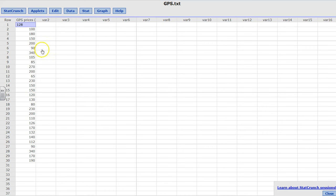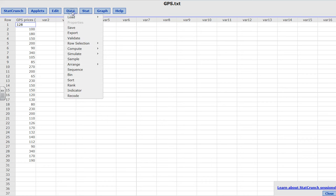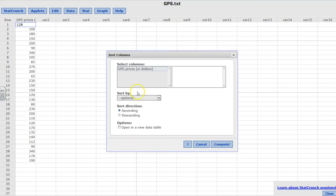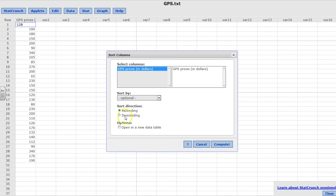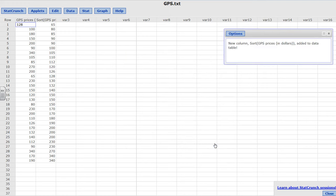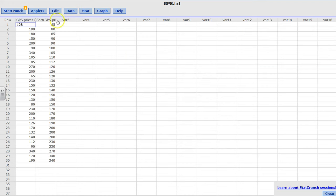The first thing I'd like to do is sort my data - this is my personal preference, you can totally skip this step. I like to sort my data so I don't miss the minimum or the maximum. I'm going to go to Data, Sort, click ascending order, and compute. Now I know my minimum is 65 and my maximum is 340.